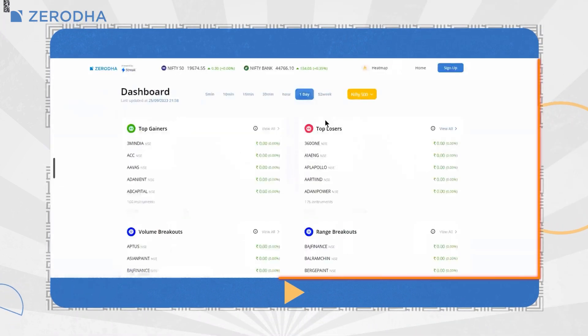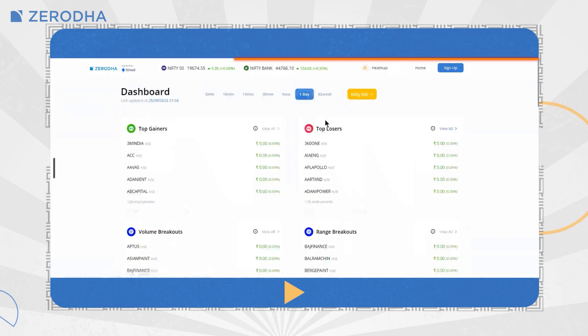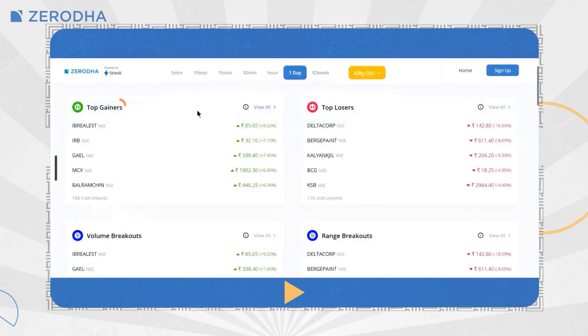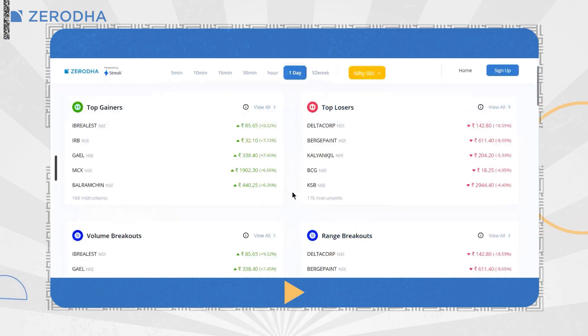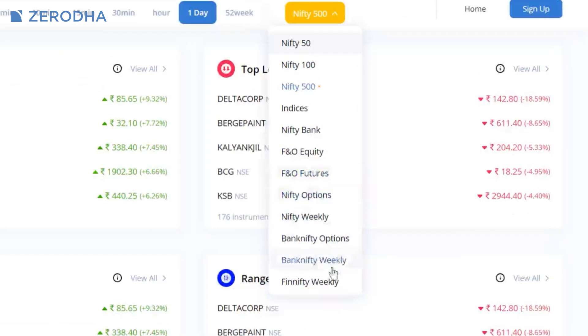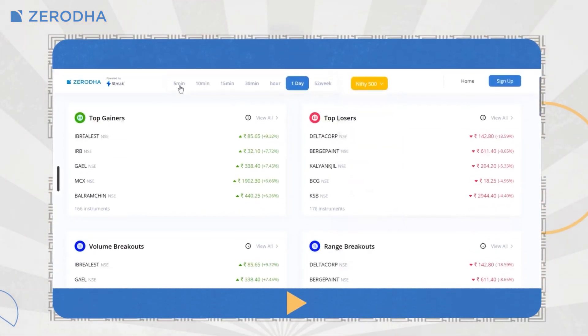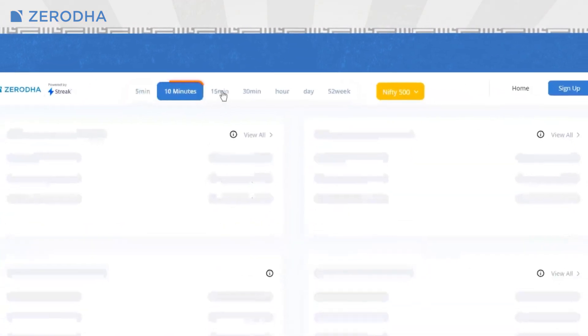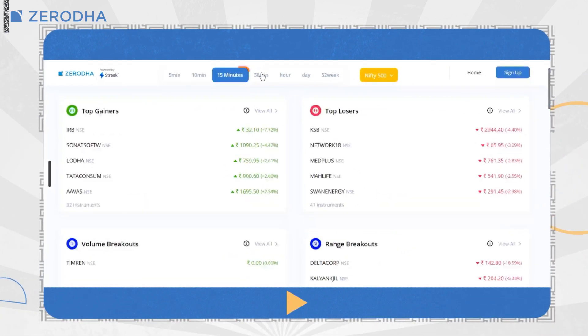Here's a quick overview of data points available on the technical dashboard. Get a quick overview of top gainers and losers, volume and range breakouts across all major indices like Nifty 50, Nifty 100, Nifty 500 and Bank Nifty. You can also check major movers in the F&O segment by clicking on the dropdown. This data is available for multiple timeframes and gets auto-refreshed every five minutes.